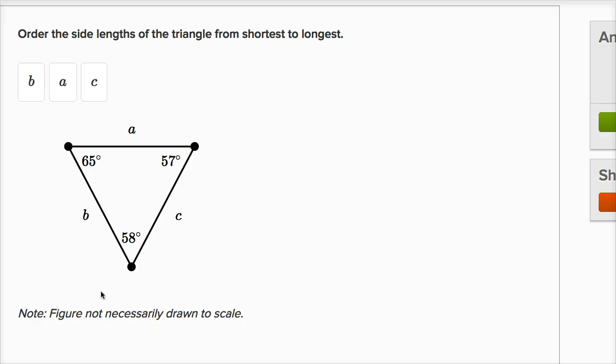Likewise, if I were to take this 58 degree angle, and if I were to make it smaller, what's going to happen? Well, side A is going to get smaller.